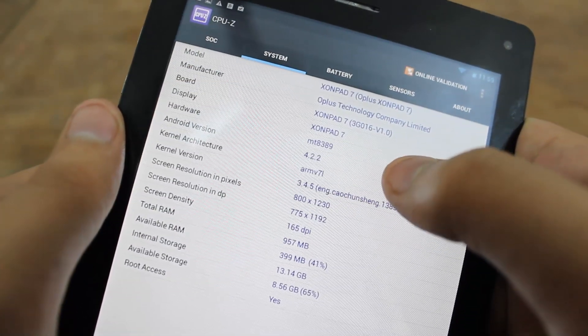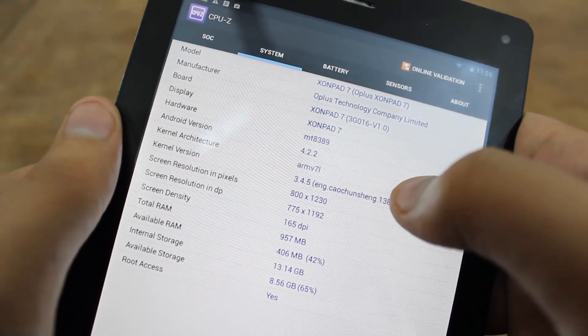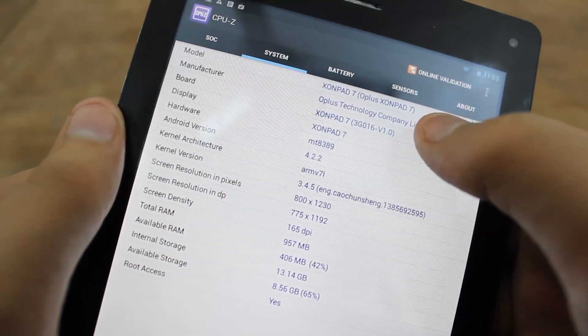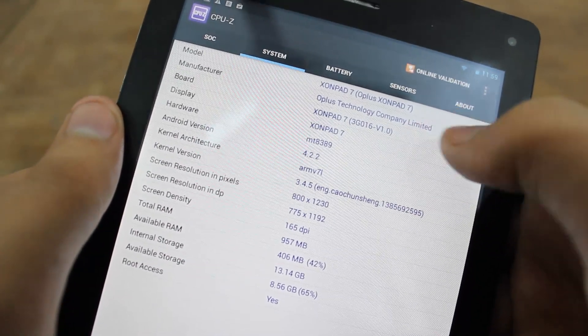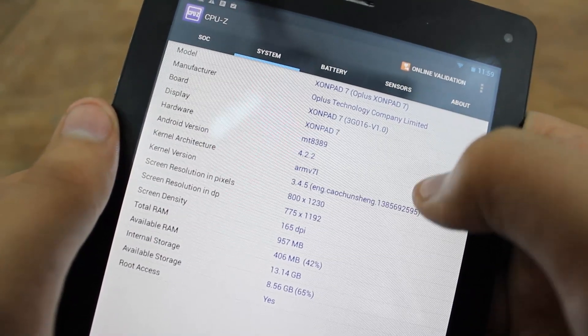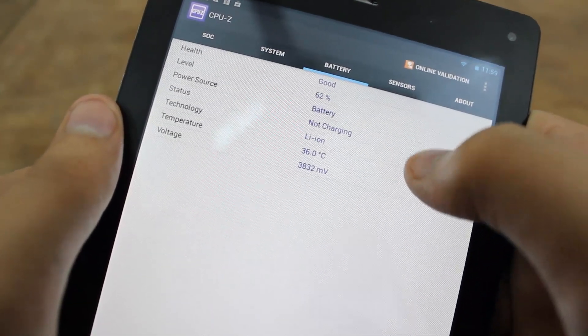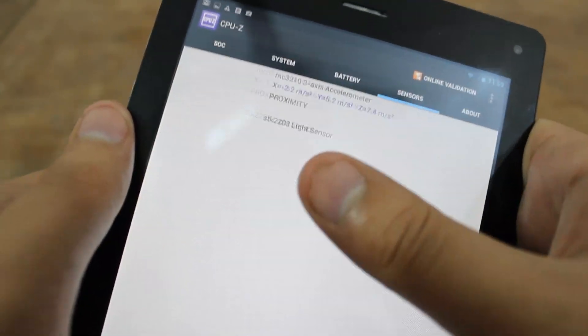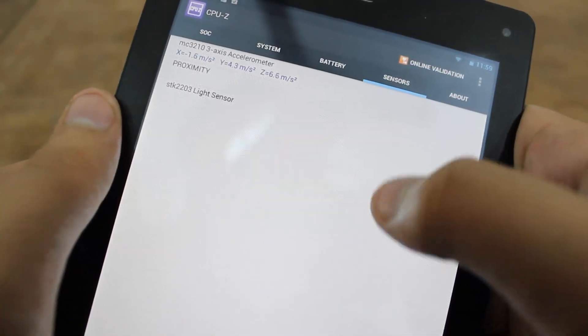Now we can take a look at different specifications like system specifications or the model name of the tablet and the manufacturer, battery specifications. Then we have sensors.